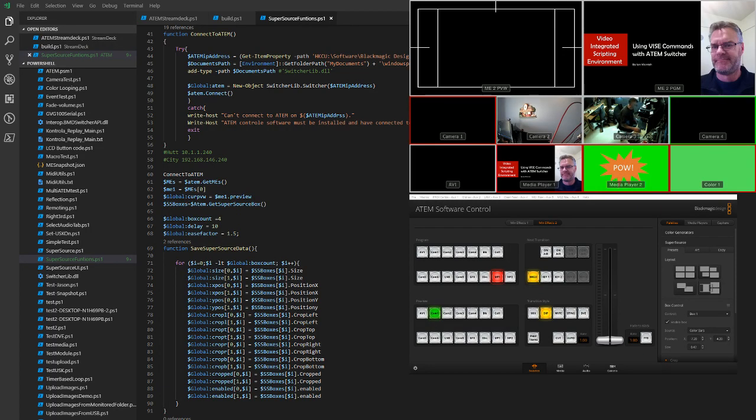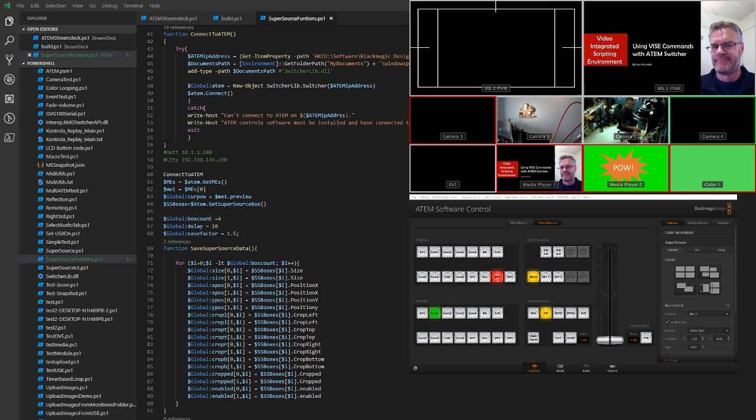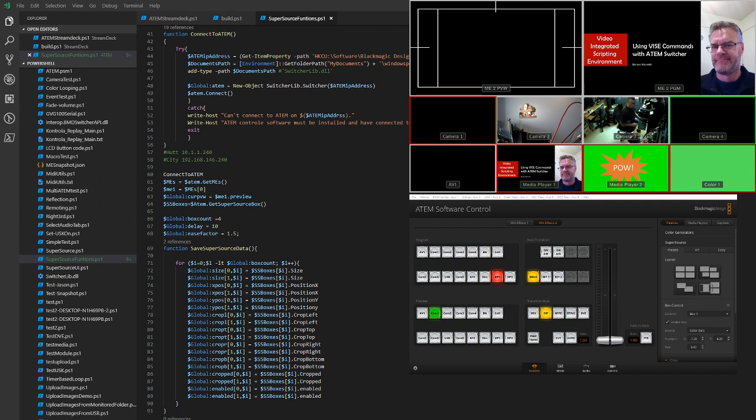Here's a quick demo of what I've been doing with the Blackmagic ATEM SuperSource that's in the 2ME and PowerShell. Copying some good work that Doug did with some Lua script, I've translated that into PowerShell. On the screen here you can see the PowerShell, the multi-view output, and the ME2 currently displayed in the software control panel.